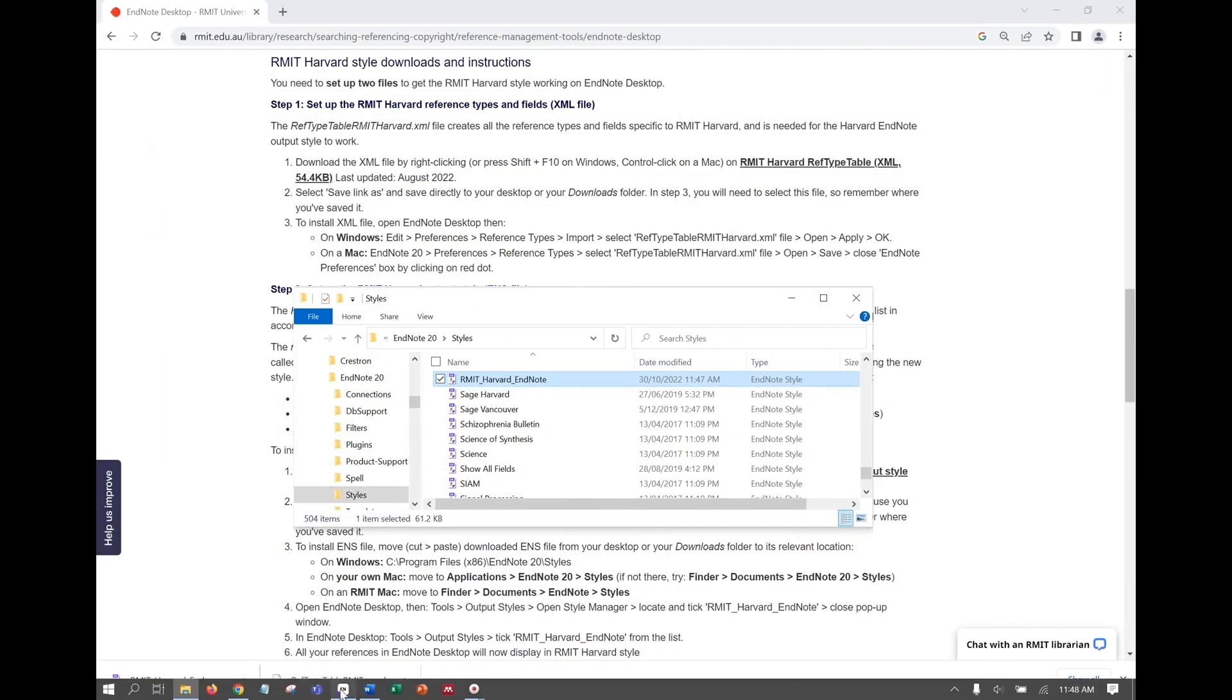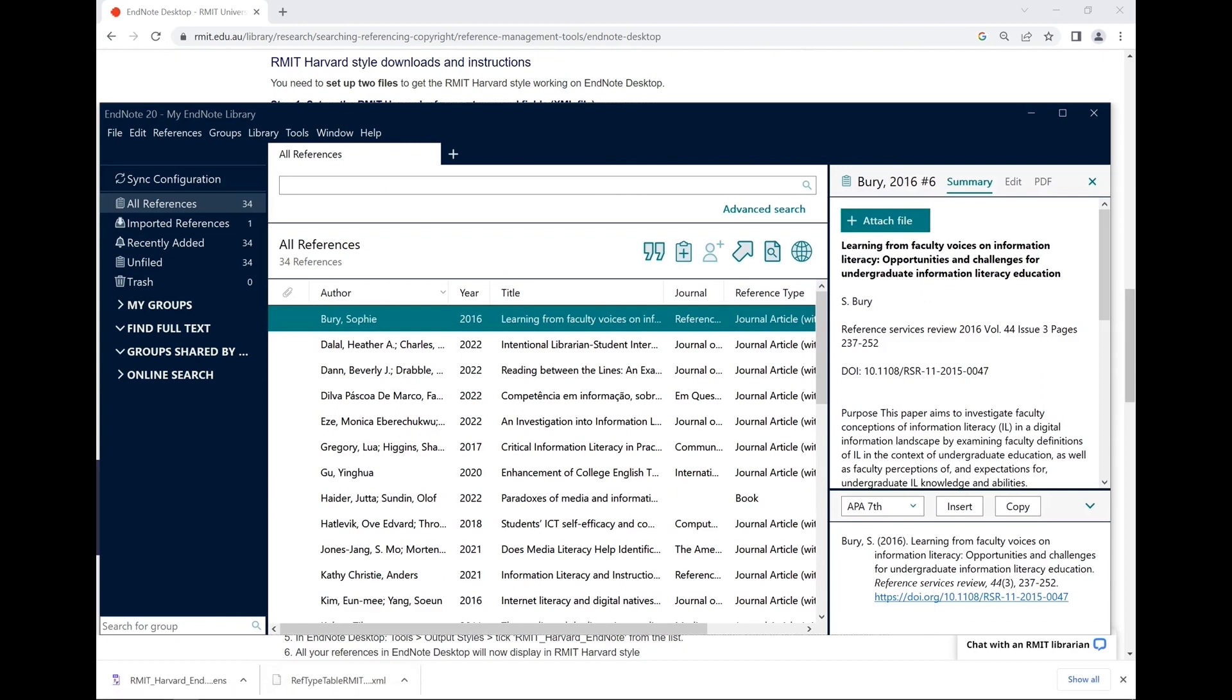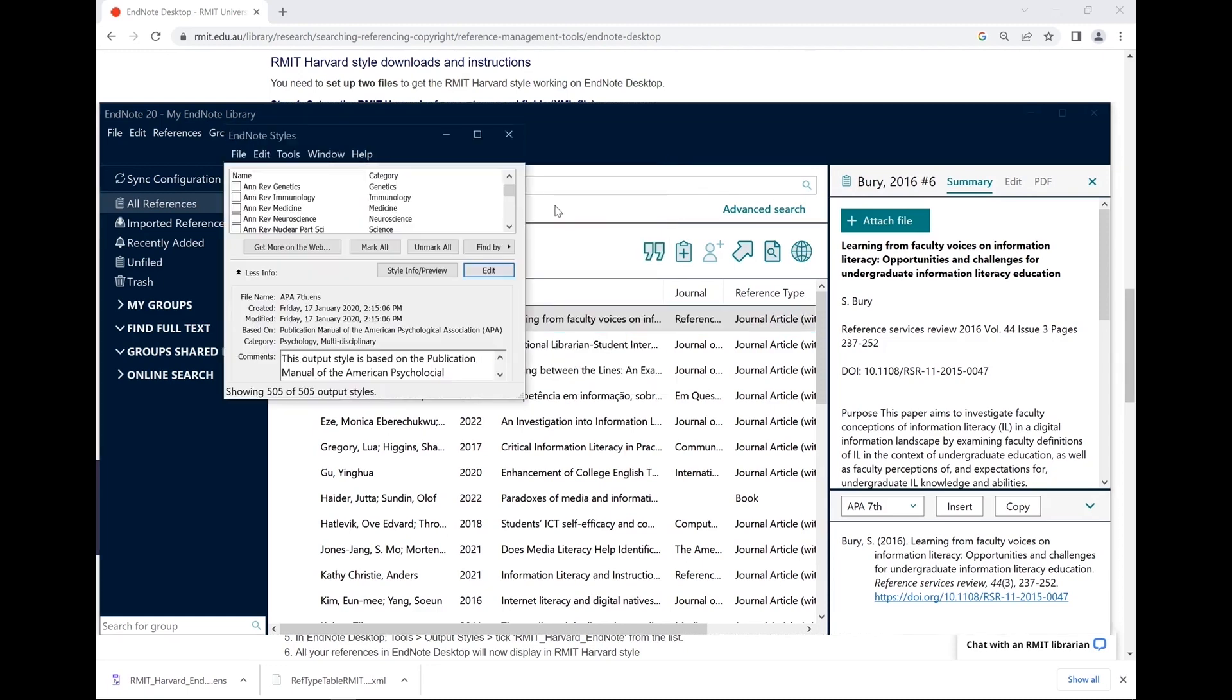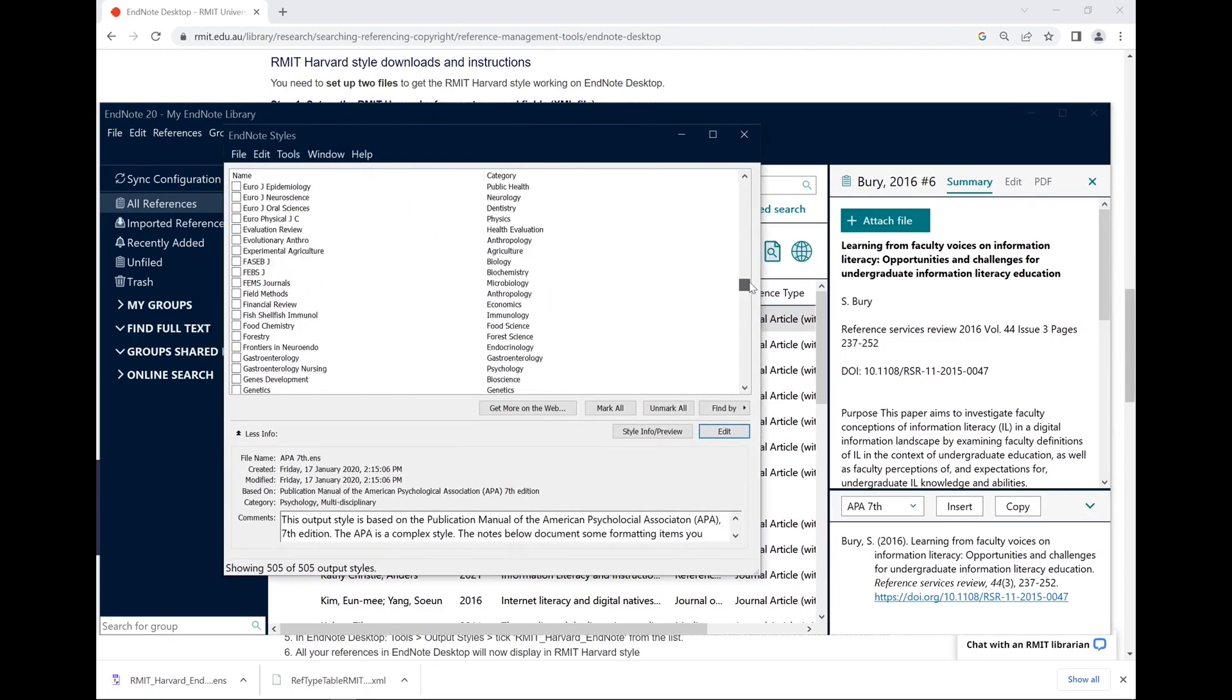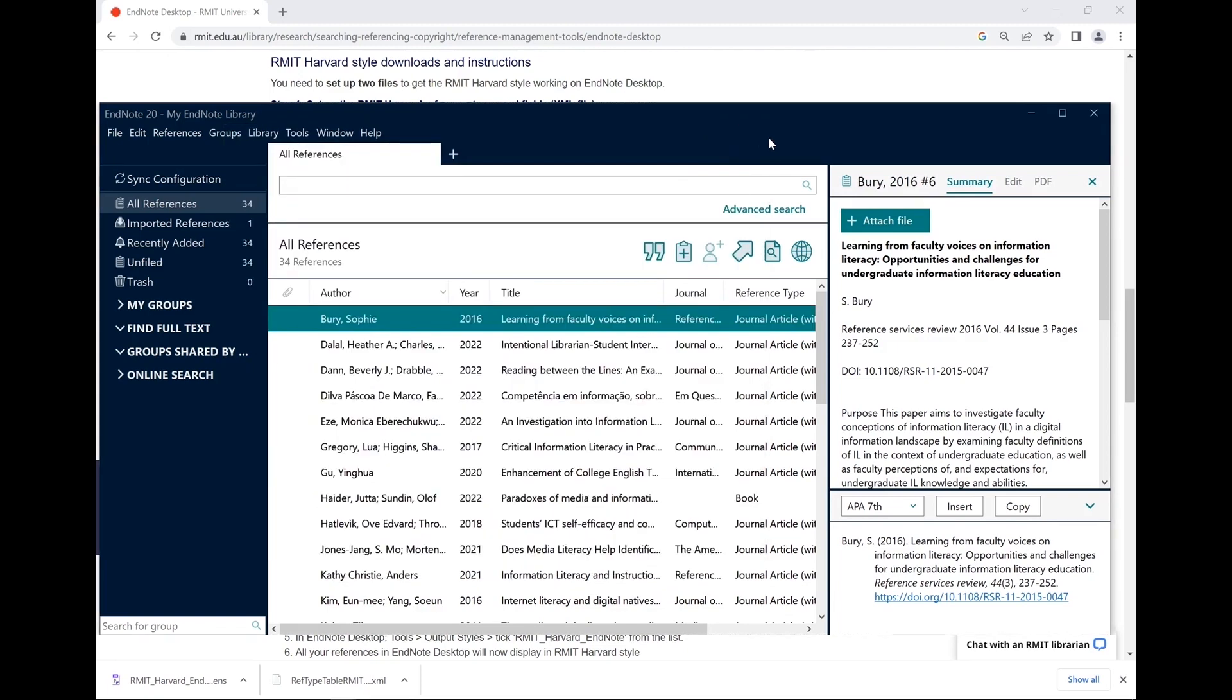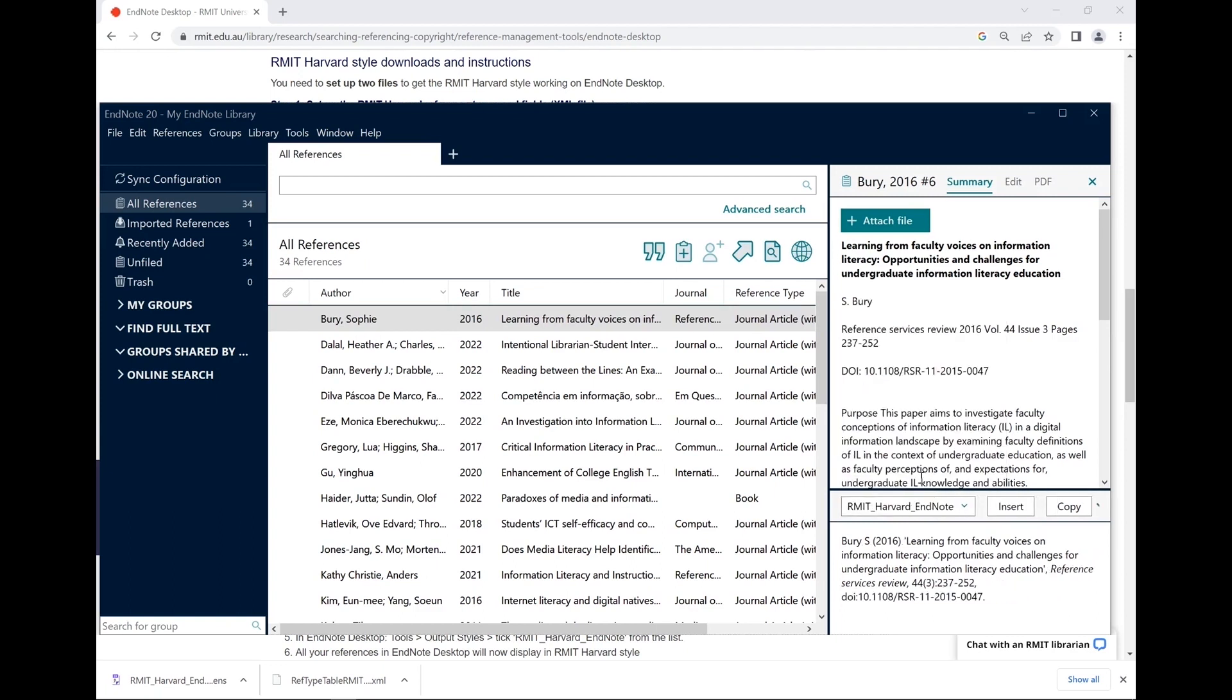Then open EndNote desktop and select Tools, Output Styles, Open Style Manager. Find RMIT Harvard EndNote, click the checkbox next to it and exit the window. You will now see the option to select RMIT Harvard EndNote from the list of styles.